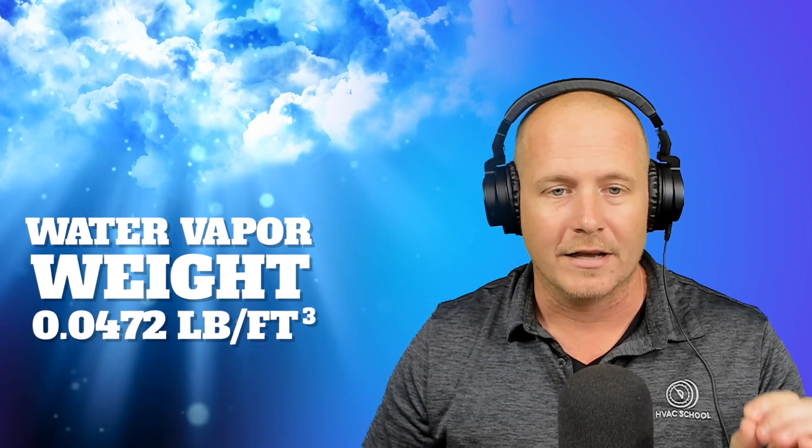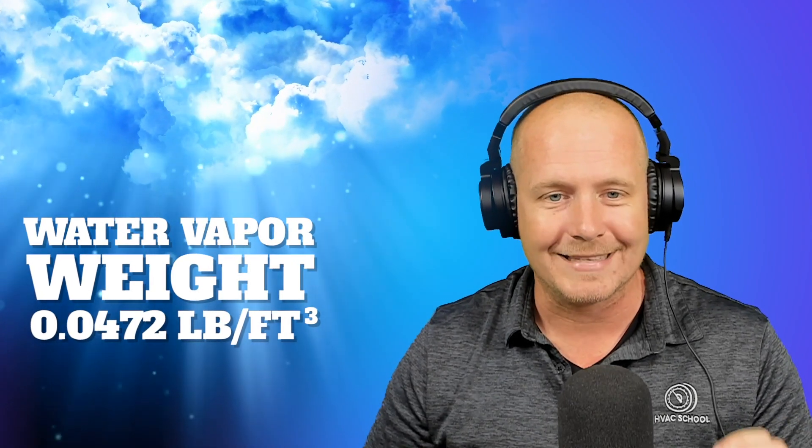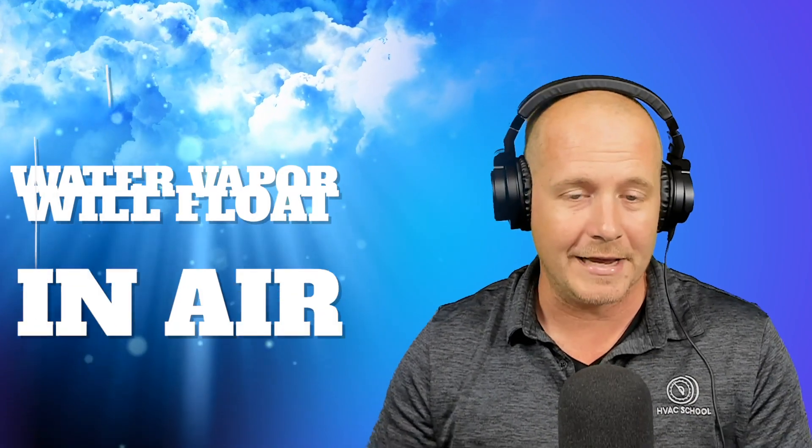Now compare that to water vapor. Now again, this is not liquid water. So we're not talking about fog here. We're talking about just water vapor when it's truly a gas in the air. It has a weight of 0.0472. Again, if we just round, we'll just say about 0.05. So water vapor is a lower pounds per cubic foot, lower density than air. And that means that water vapor will float in air.